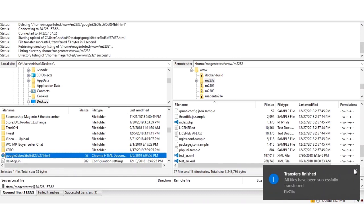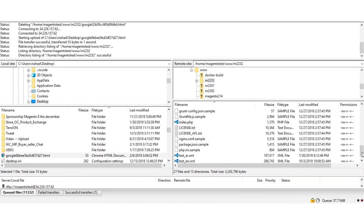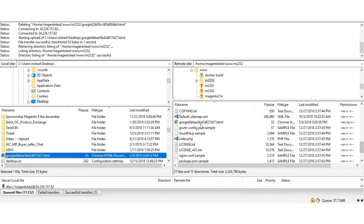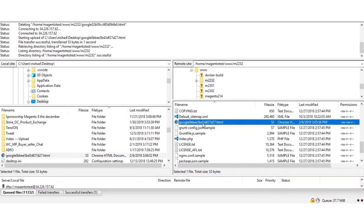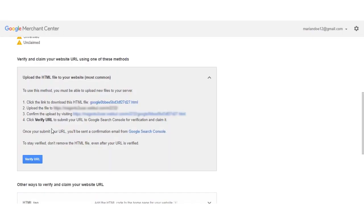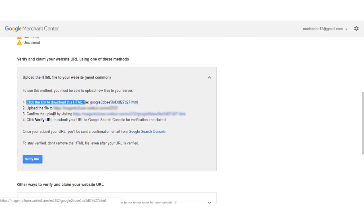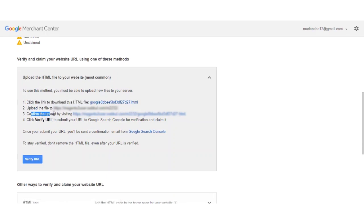So the transfer has completed and the file has also been uploaded. Here you can see the same file has been uploaded. That's how to upload the downloaded file onto your server. We have downloaded this file and uploaded it to our server. Now we need to confirm the upload by visiting this link here, so I'll just click that.